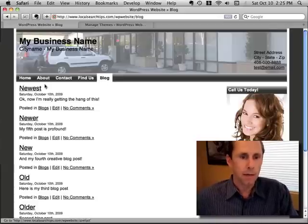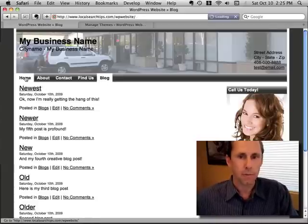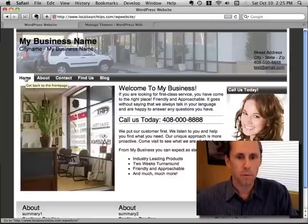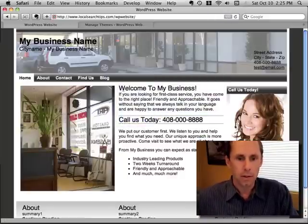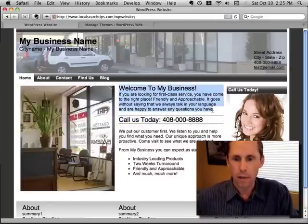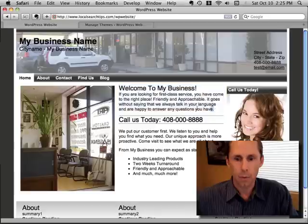But now you've got a website that kind of represents your business more like that. So I just wanted to show you a real quick video on how that works.